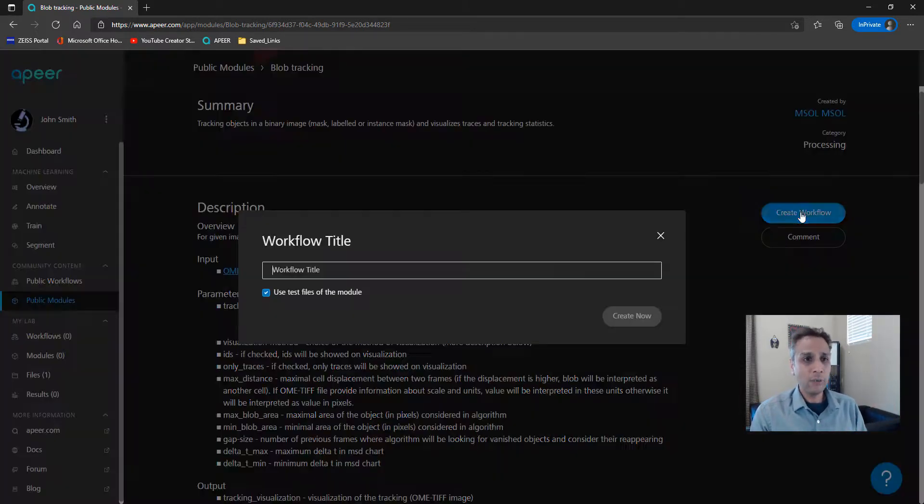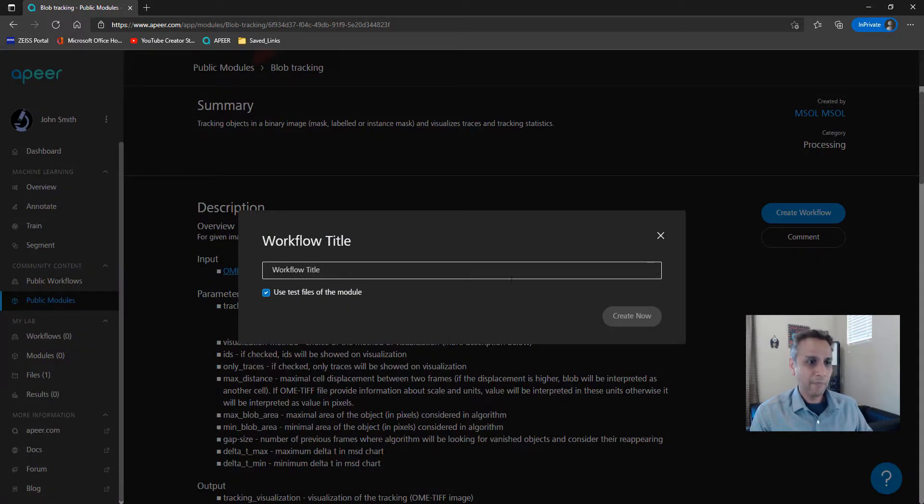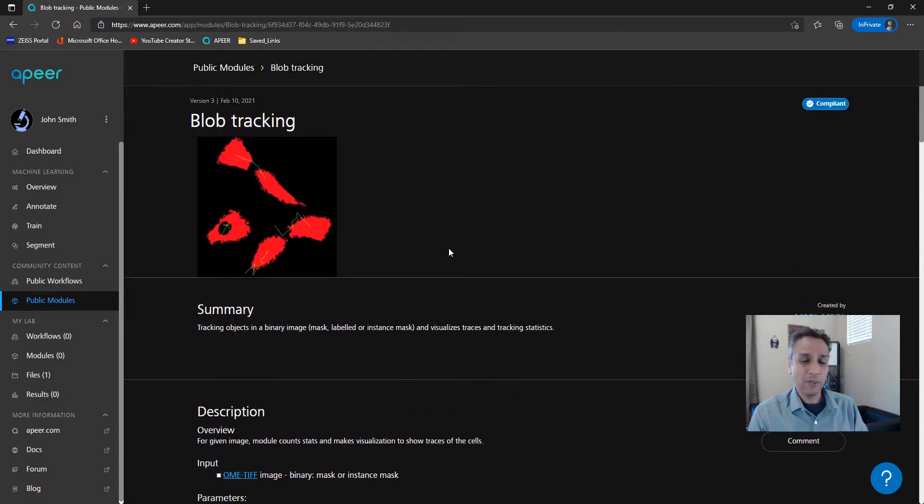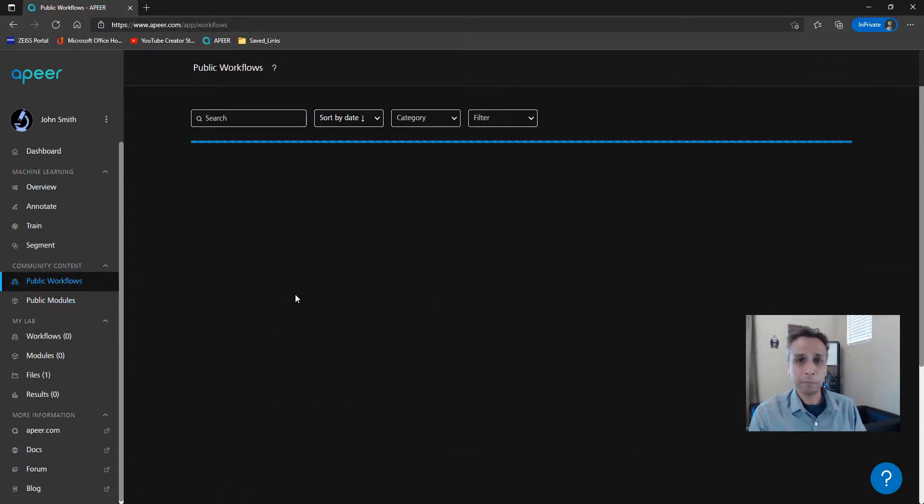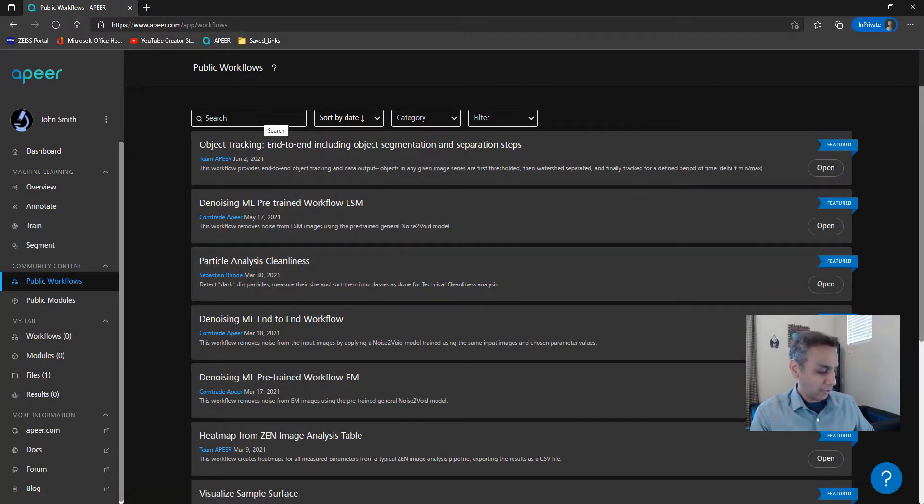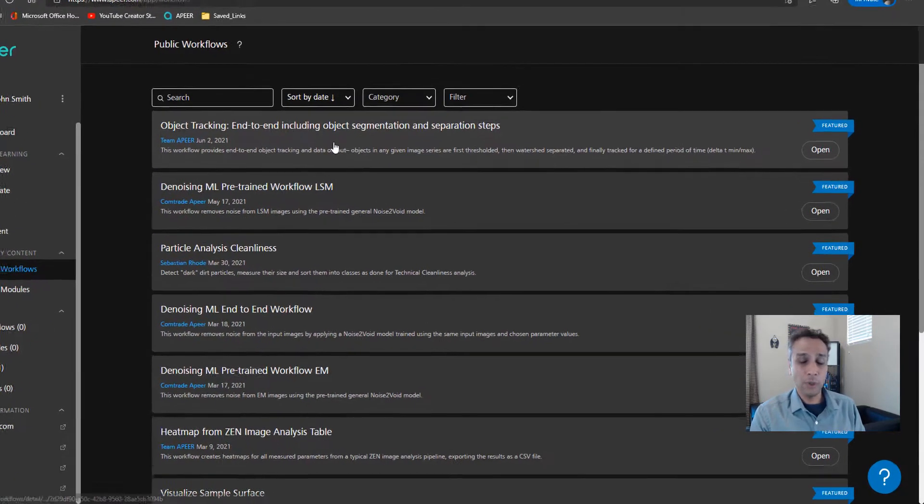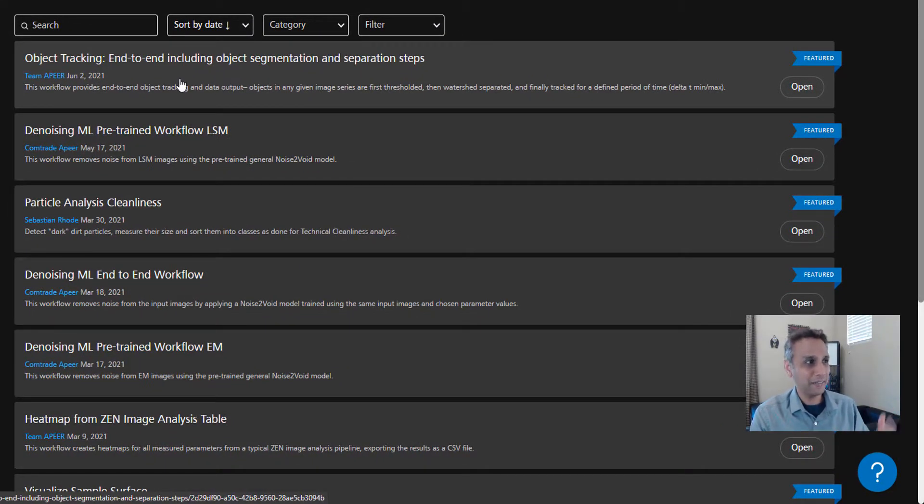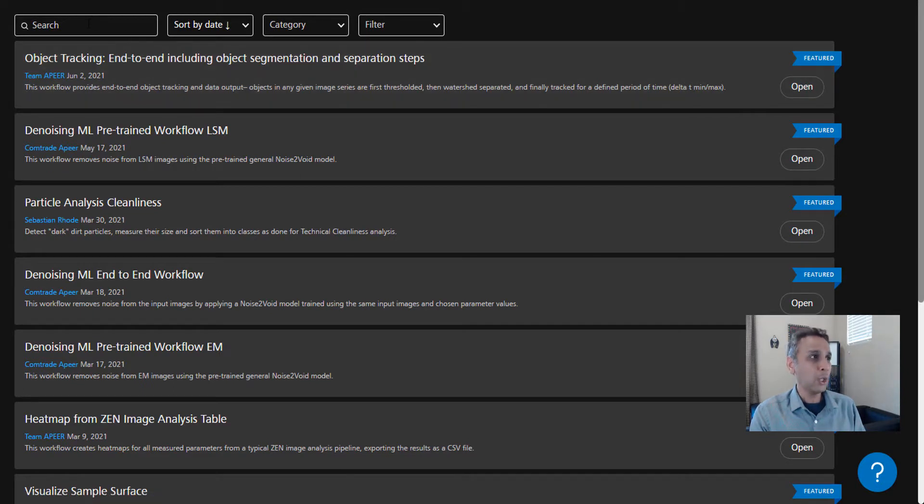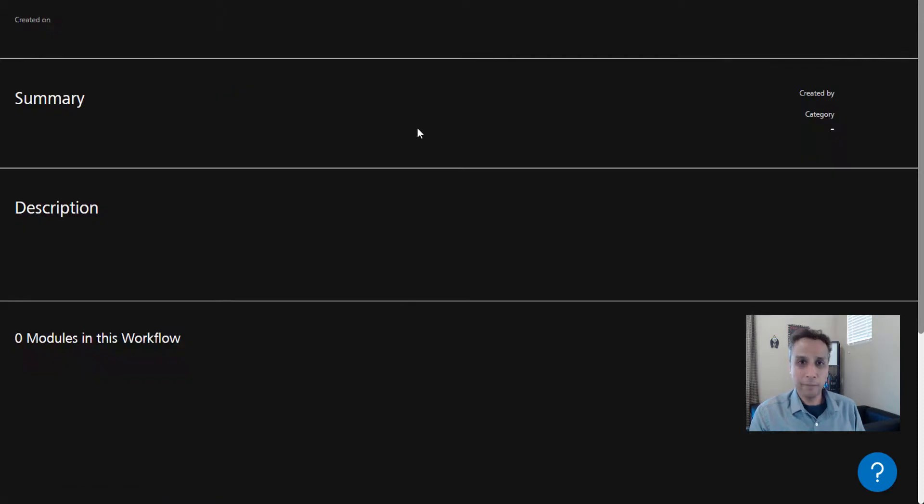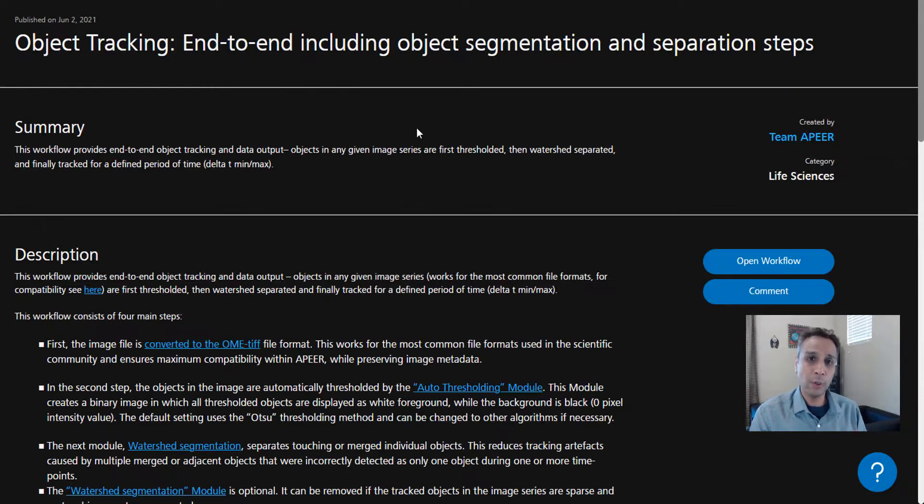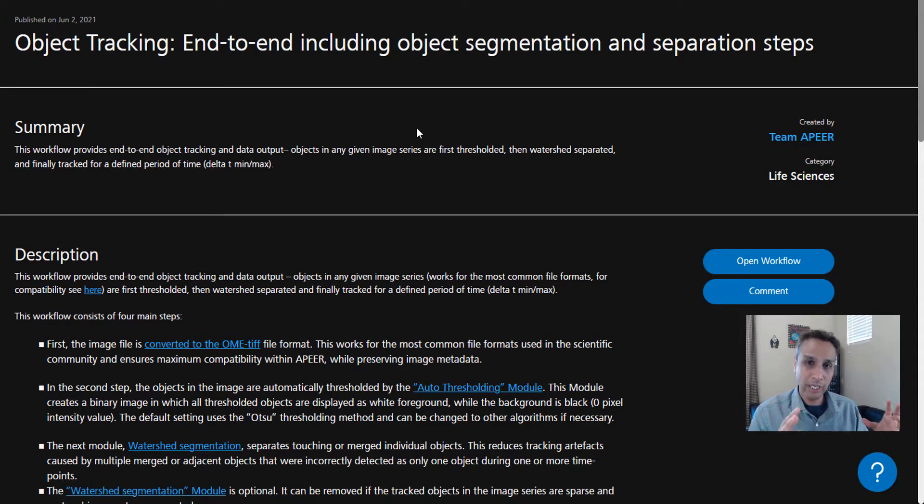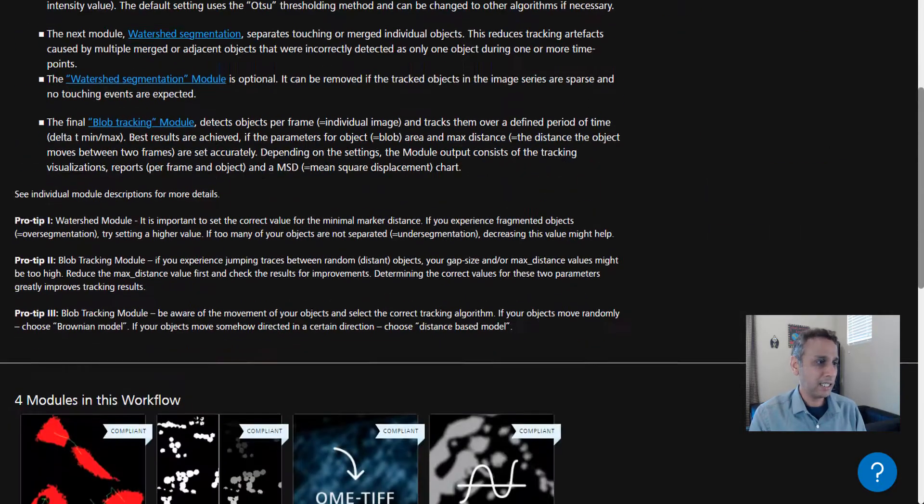In addition to the blob tracking module, we also need an OME TIFF file converter. That's the input file that this module expects. You also need a way of thresholding the image because we're starting off with a raw image, and we need watershed-based object separation. You can create a workflow by giving it a name and concatenating all these modules together. For tracking, we already published a workflow that you can use.